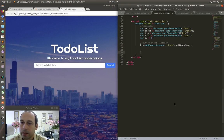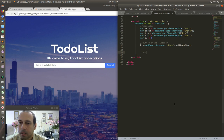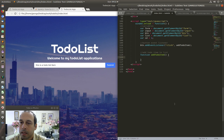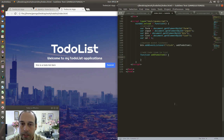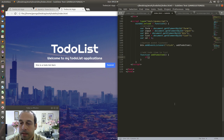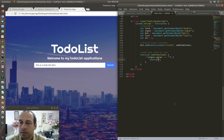Somewhere down here I'm going to write my function. I'm going to say 'function addToDoItem'. The first thing I want to do is check for input validation — meaning that if the user hasn't entered any input, I want to prompt the user and let them know they have to enter something. So I'm going to say: if 'input.value' equals an empty string, alert the user and say 'you must enter some value'.